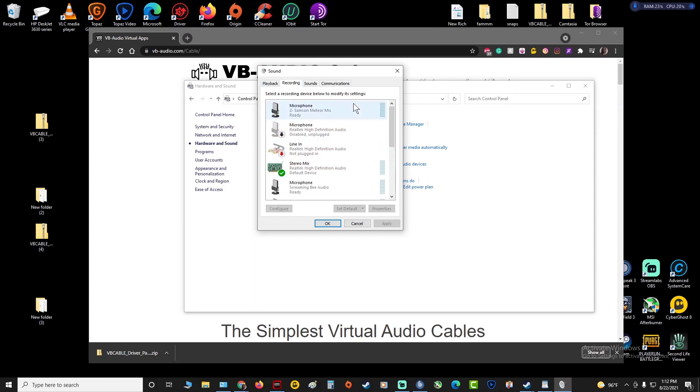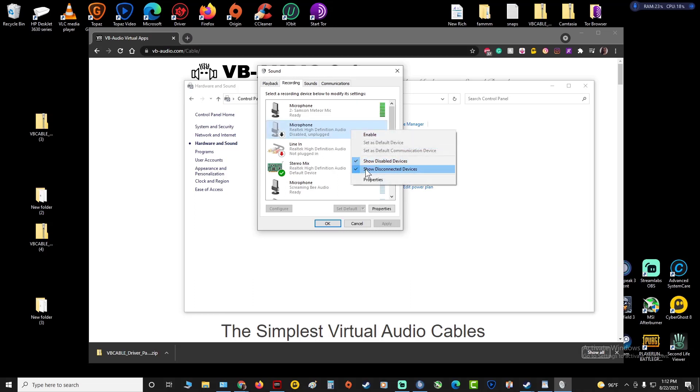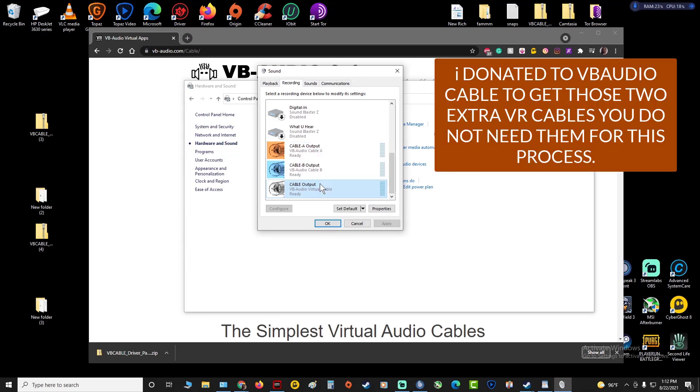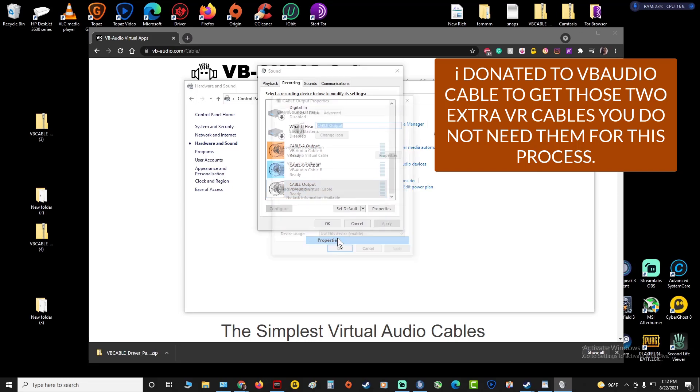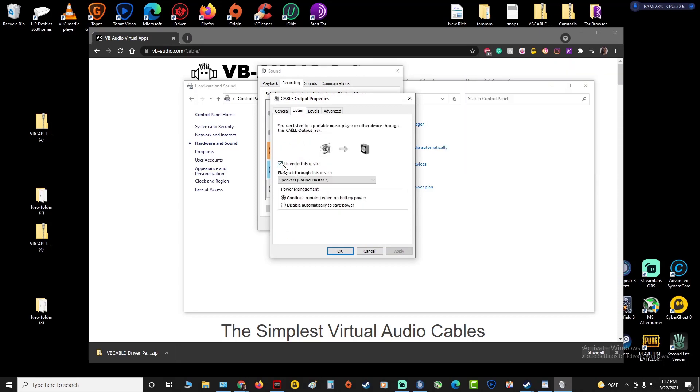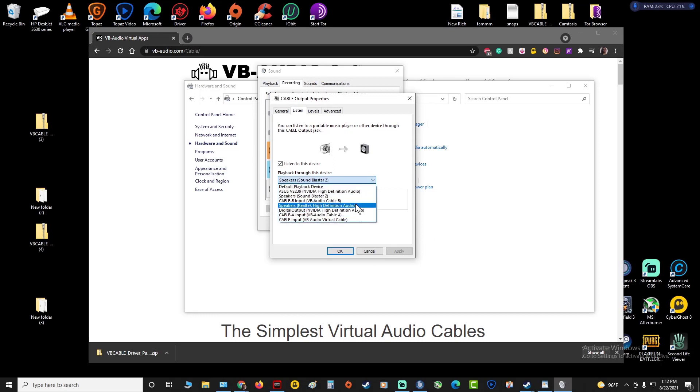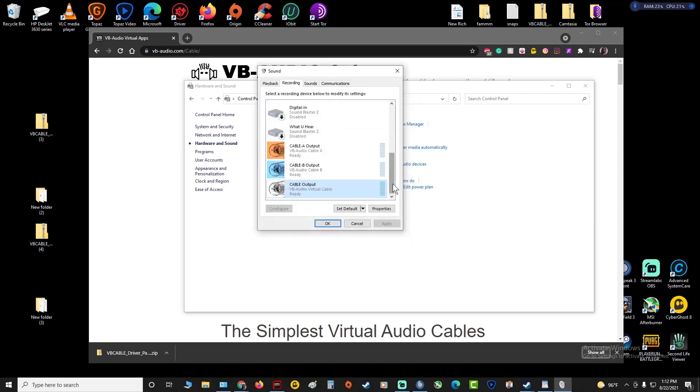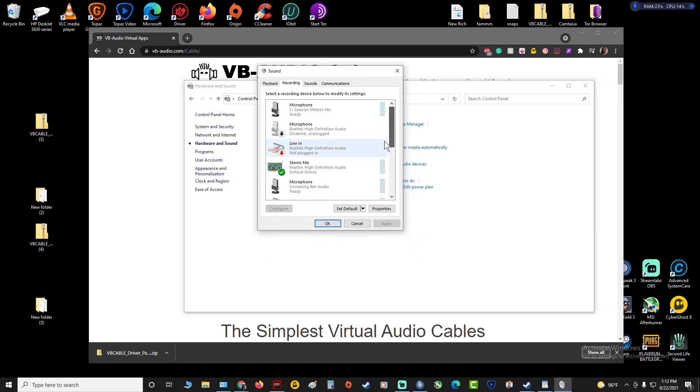From here we're gonna go to Recording. Before we go forward, right click anywhere, make sure you show disabled devices, show disconnected devices. Then we're gonna scroll all the way down, you're gonna have this thing that appears. Right here you have to right click it, go to Properties, go to Listen, make sure listen to this device is checked. Right here you're gonna scroll down and whatever you had in Playback as your default, which you saw was Sound Blaster Z, you're gonna click that, hit Apply and hit OK.